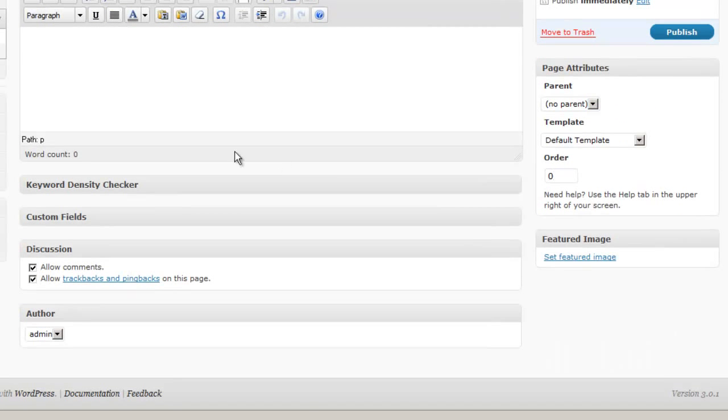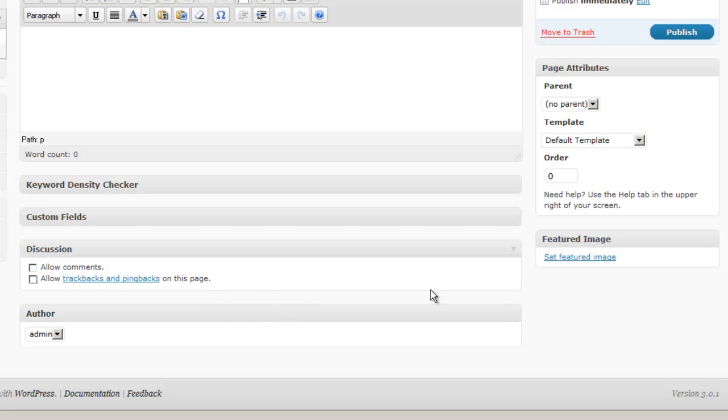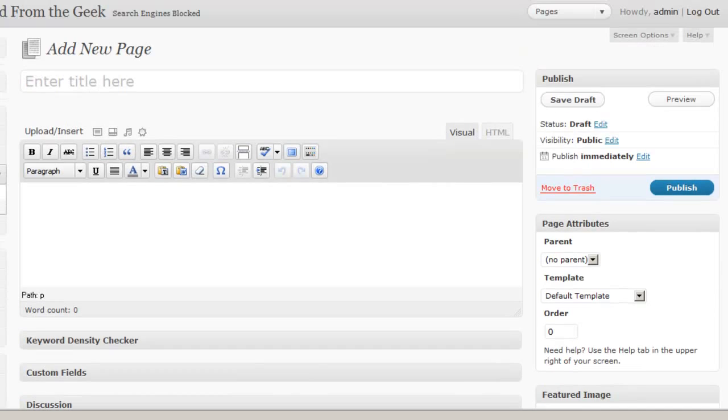The other thing you don't see here are excerpts. Excerpts are also reserved for blog posts. Now right here in the discussions area, this is one thing that I usually click off when I create a WordPress page. And I do that because I don't want comments on my pages. I prefer comments on my blog posts but I don't like to open up my pages because I do prefer those to be static.